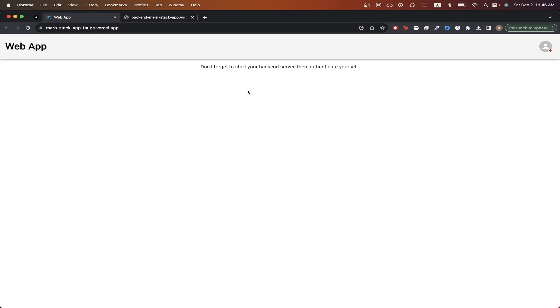In today's video, I will show you how to deploy a MERN app to Vercel completely for free. This is what the final result will look like. You will be able to access your React frontend at a Vercel domain just like the one you see here, and we will also be able to access our Express backend at another Vercel domain just like the one you see here.